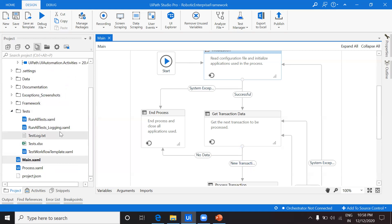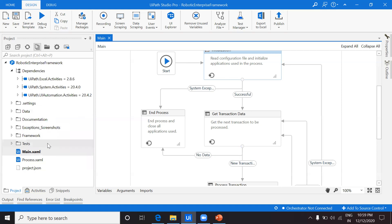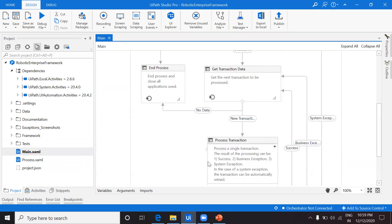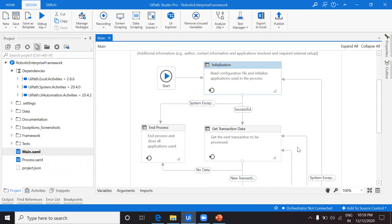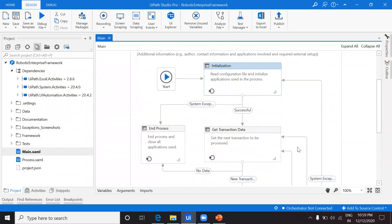Then we have the 'Test' folder — once you develop a project, testing is critical. A few unit test XAMLs are already provided to test whatever code you develop. And finally we have 'Main' and 'Process' — this is the Main XAML I've already opened, and the process logic will live inside the Process Transaction state.